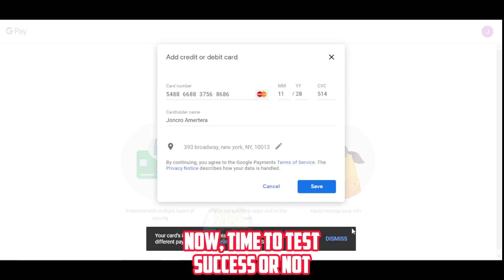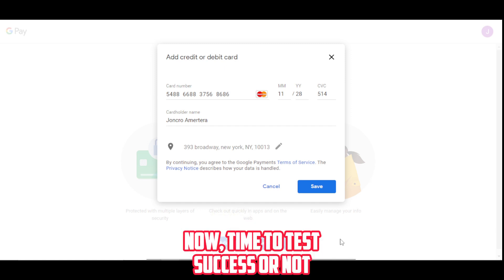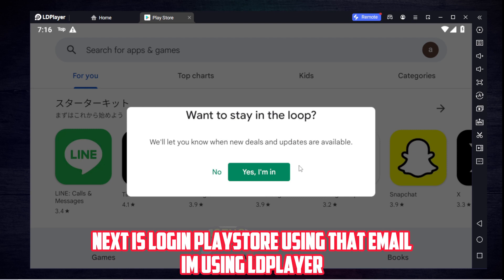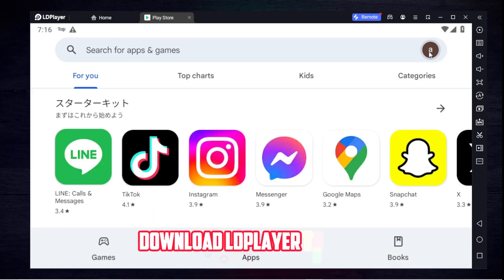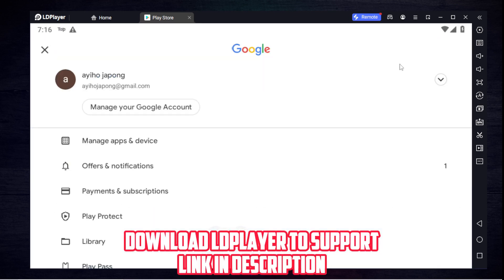Now, time to test whether it's successful or not. Next is to log in to the Play Store using that email. I'm using LD Player — download LD Player to support, link in the description.